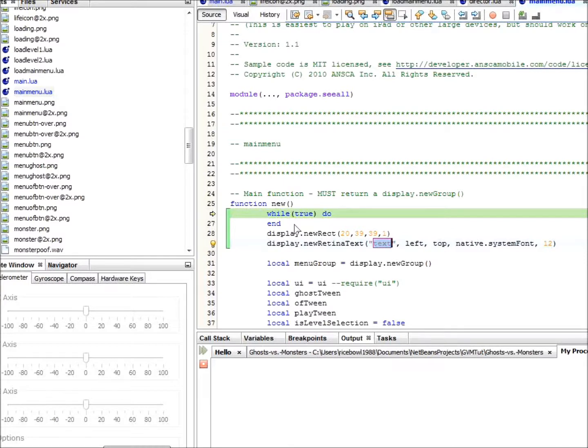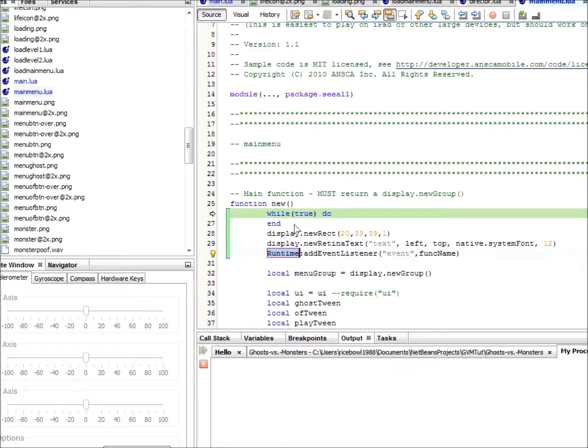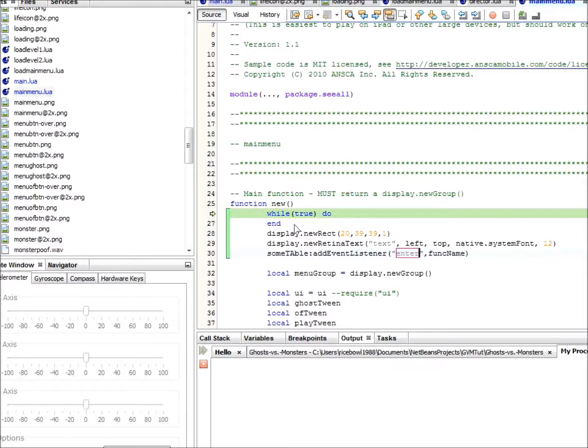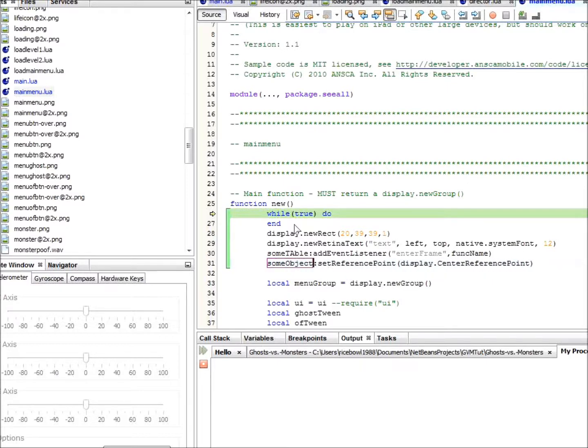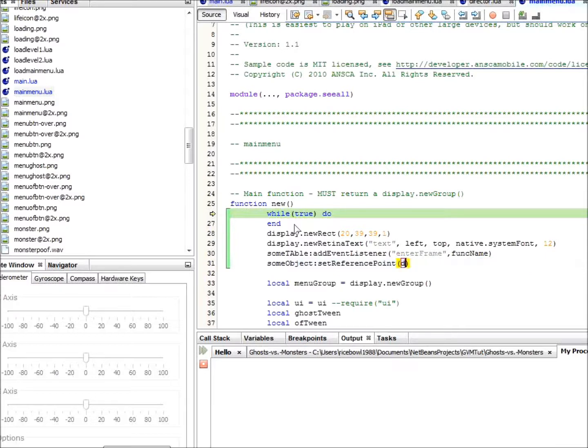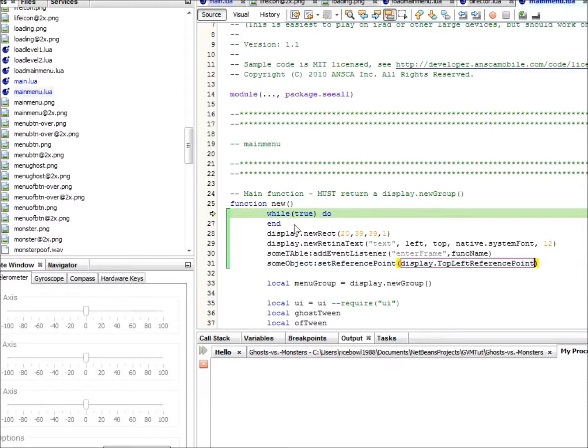Say you wanted to add an event listener. Just type ael short for add event listener and hit tab. And fill in what you wish. Also, setting reference points is easy. Just type srp, hit tab and fill out the display object name. Next, tap to the reference point. And for instance, if you want the top left reference point, type dtlrp and hit tab. Please also see the documentation for a complete shortcut list.